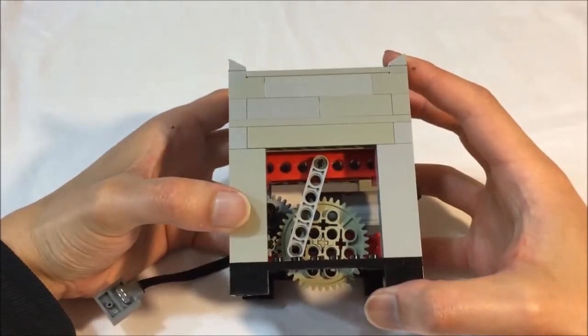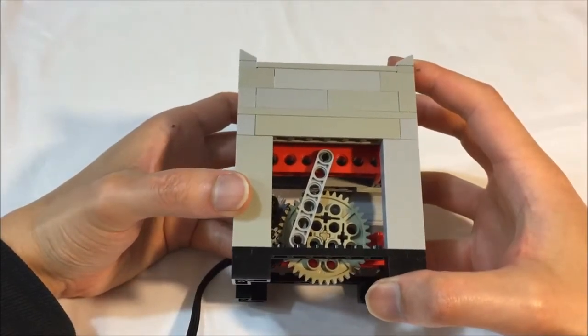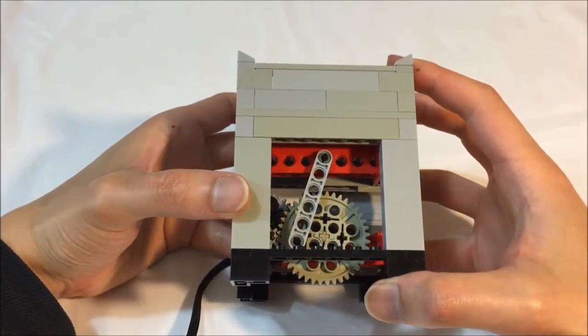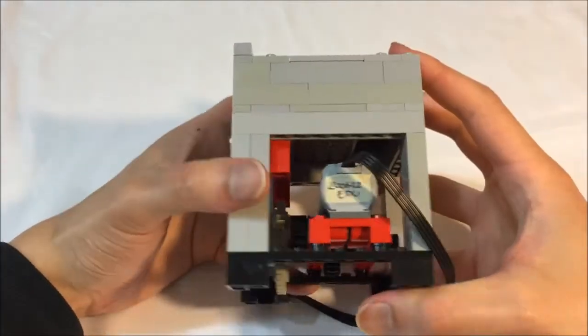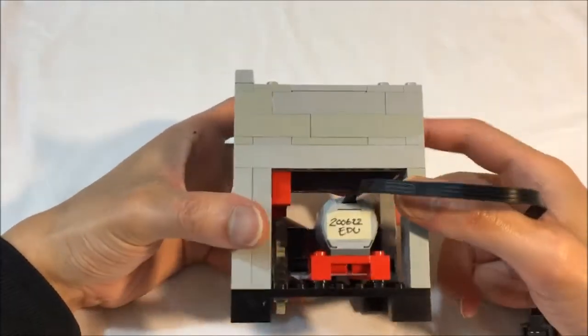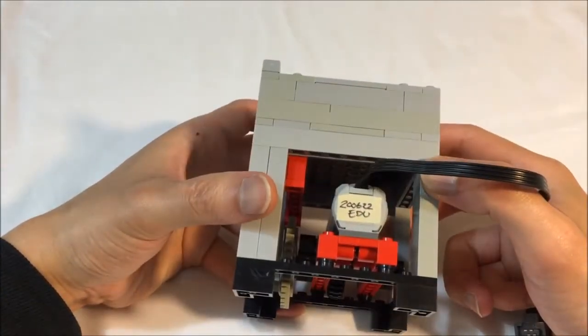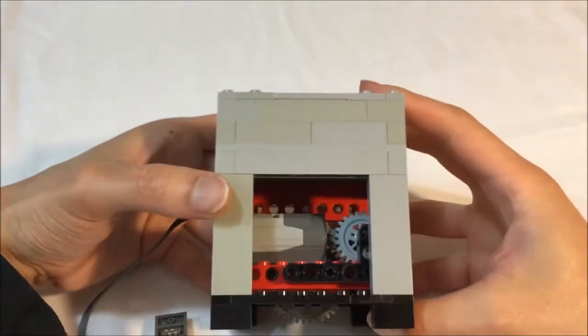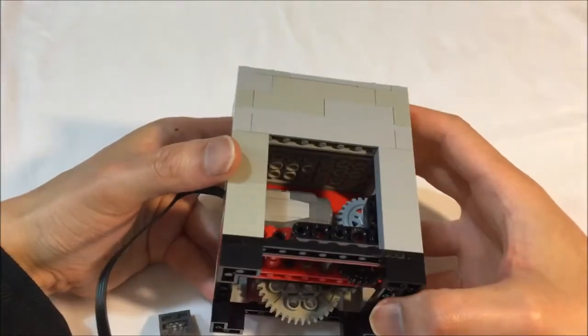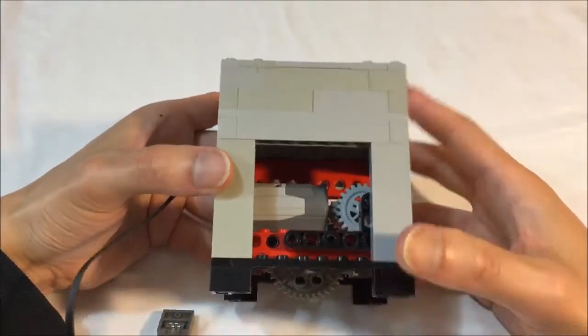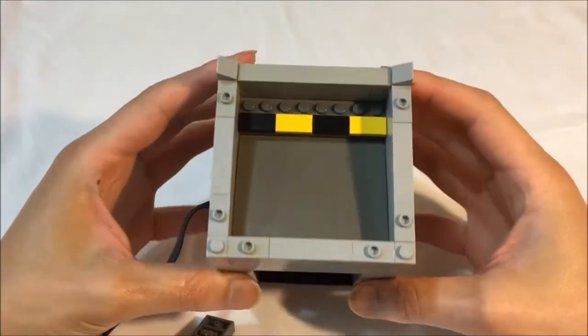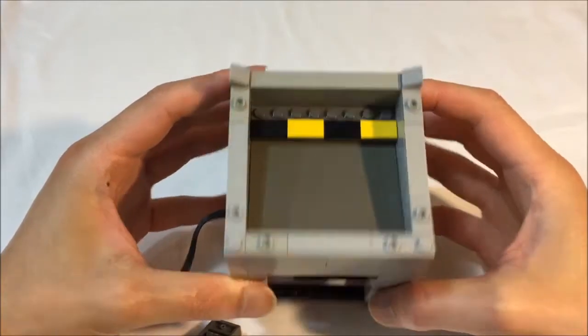A viewer in the comments of the original video requested instructions for the module, but I did not want to make them for the 4.5 volt variant as most people most likely would not build or run such a configuration.